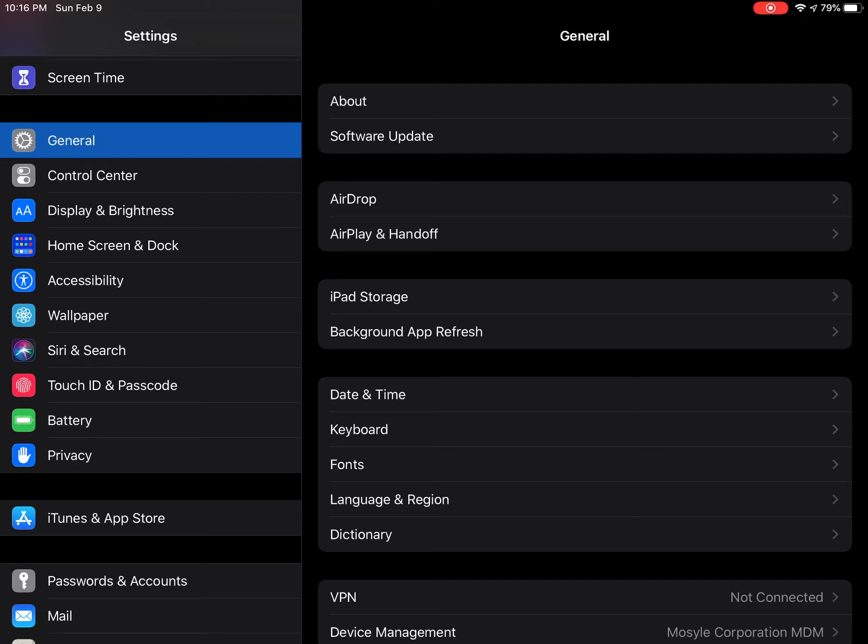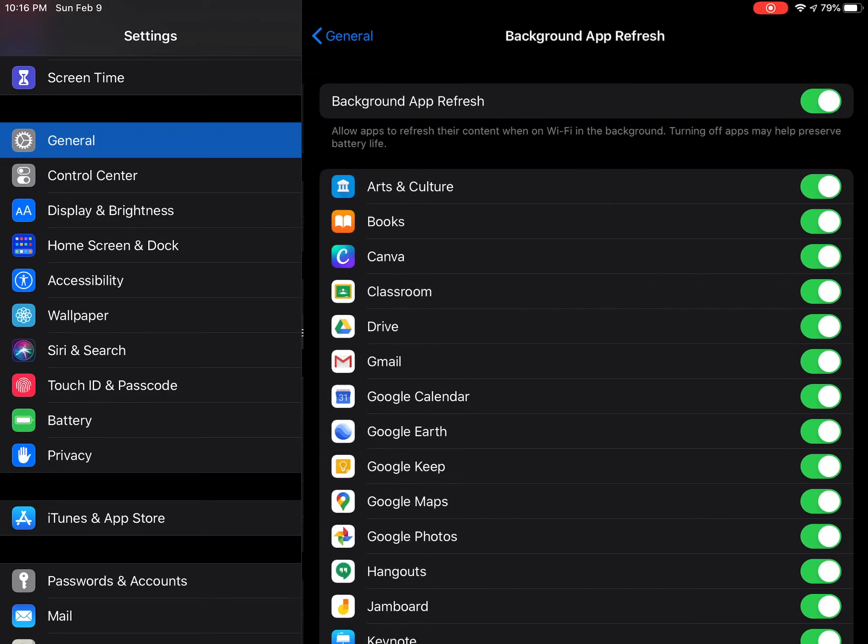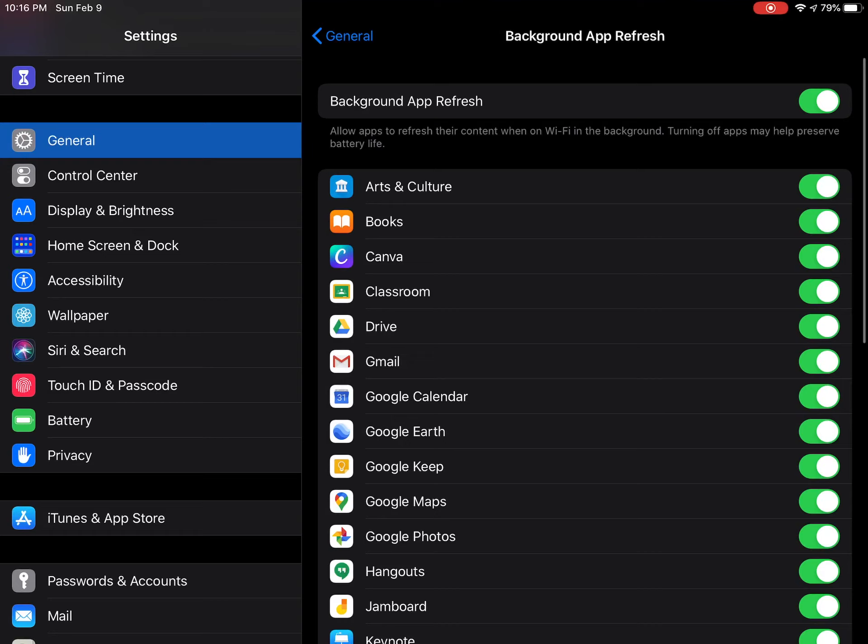background app refresh. Background app refresh just means that when you're not using the app, it is still updating in the background. Well, it's turned on for every single app and that can drain your battery considerably.